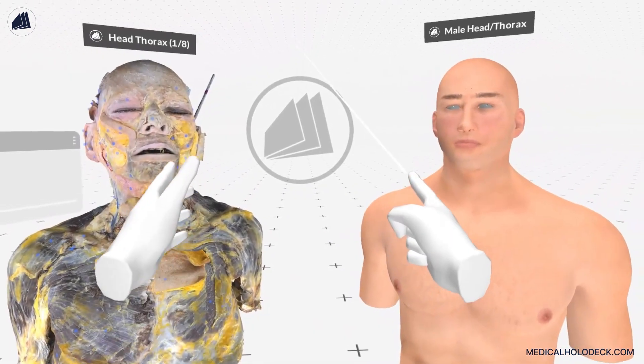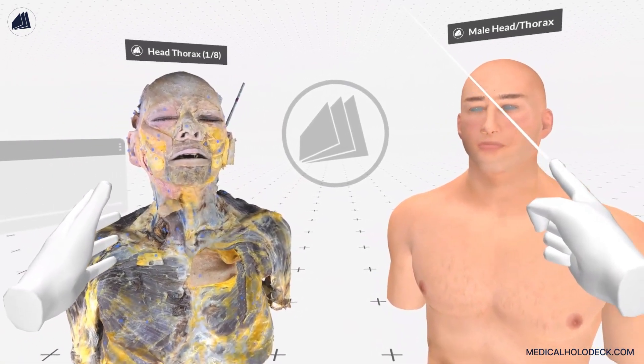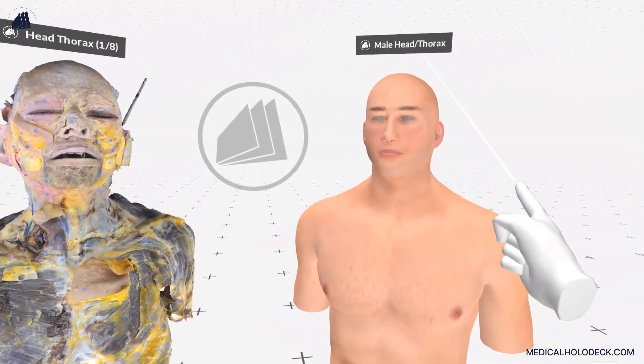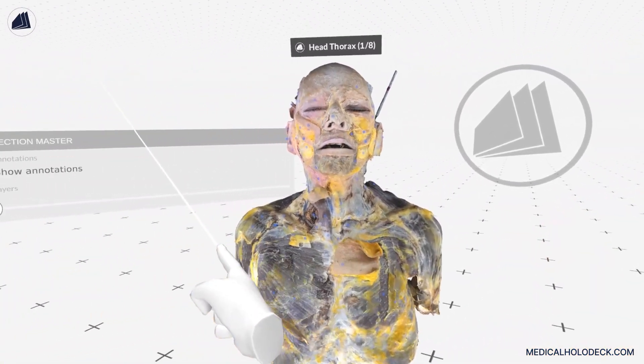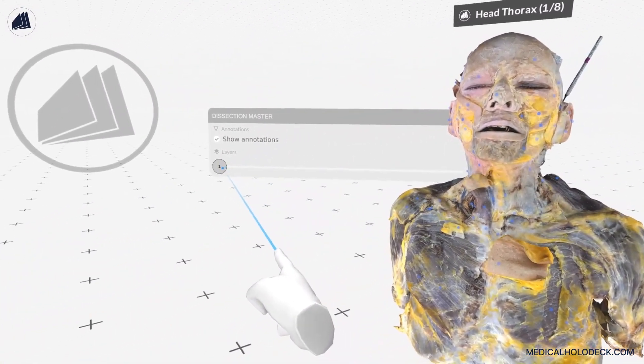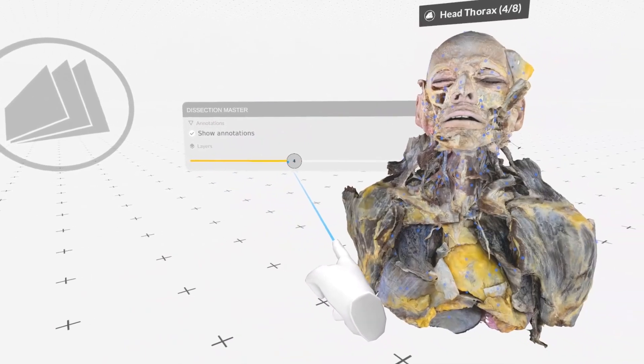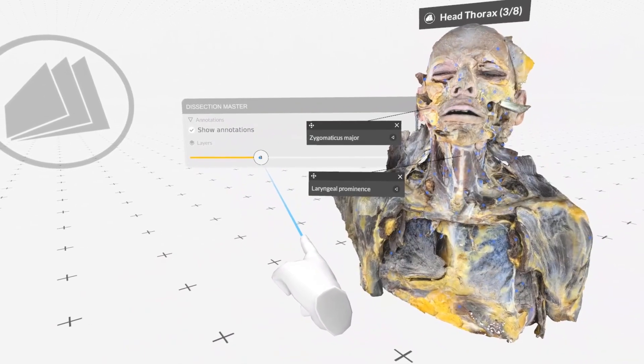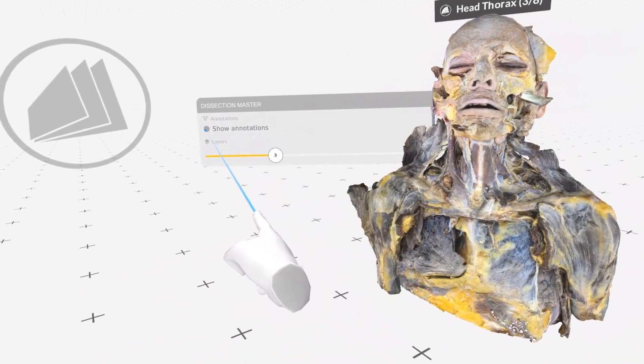When working with Dissection Master XR or Anatomy Master XR data sets, dedicated panels become available. The Dissection Master XR panel allows you to select layers of the active model and toggle annotations of the structures on and off.